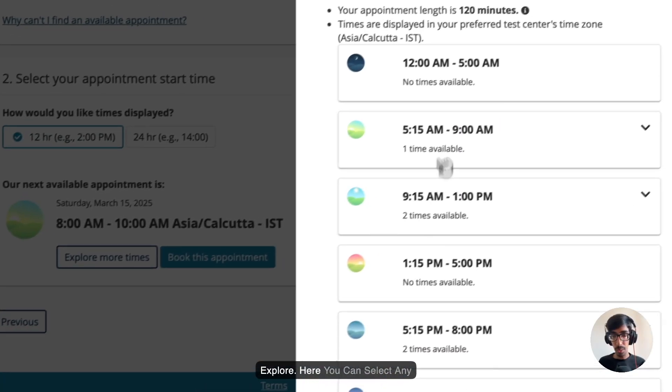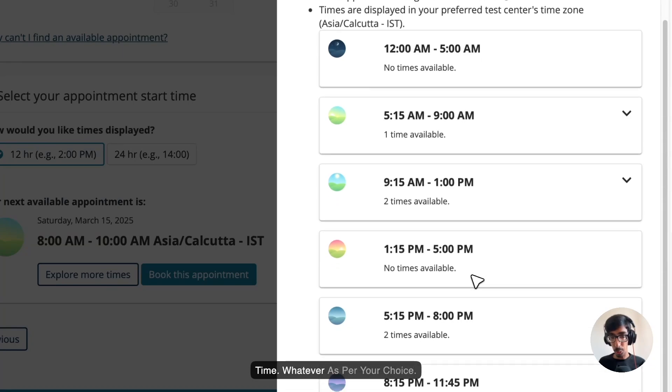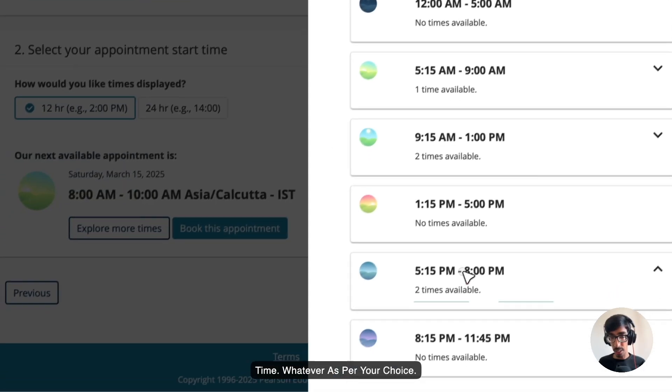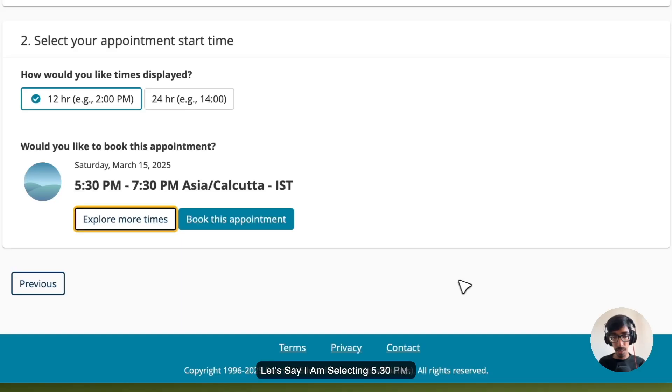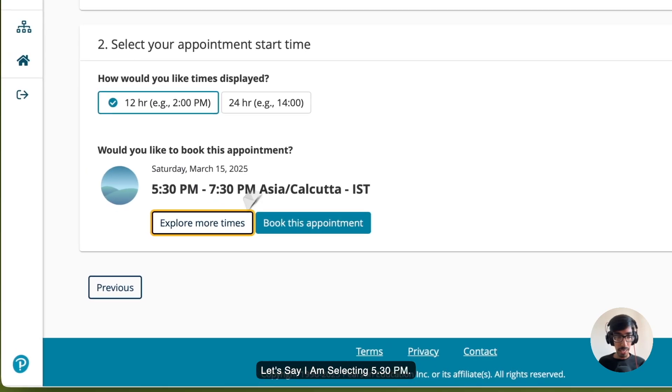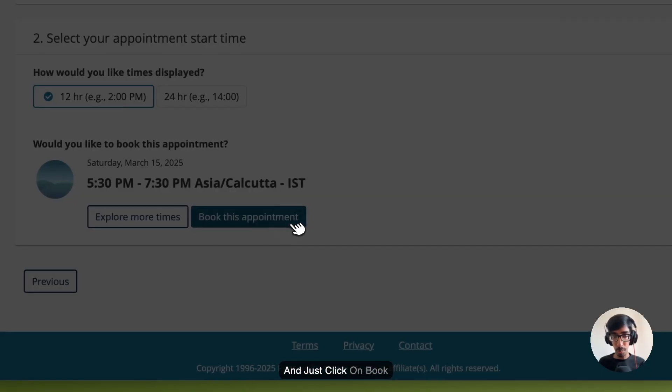Here you can select any time zone, select any time, whatever as per your choice. Let's say selecting 5:30 PM. Just click on book this appointment.